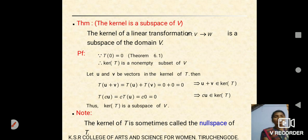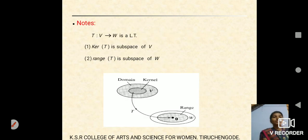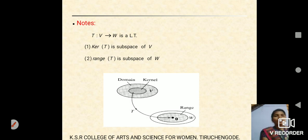Note: the kernel is sometimes called the null space. T mapping from vector space V into vector space W — T is a linear transformation with two conditions: the kernel of T is a subspace of domain V, and the range of T is a subspace of co-domain W.